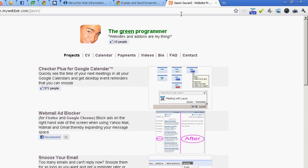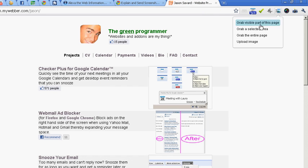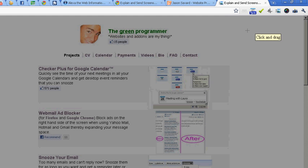I click on a random website. I like what I see. I'd like to send it to a friend. So I click on the icon and grab the selected area.